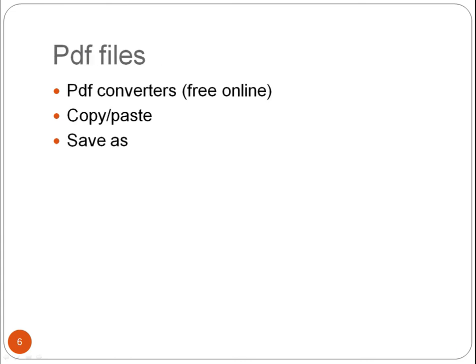PDF documents are also common. You can convert these to a more suitable format, such as plain text, using converters that are freely available online. Or you can copy-paste text into Notepad or TextEdit. And sometimes you can also try to Save As Text under the File menu. Again, issues may arise when converting, copy-pasting, and saving as text. So you need to be careful.